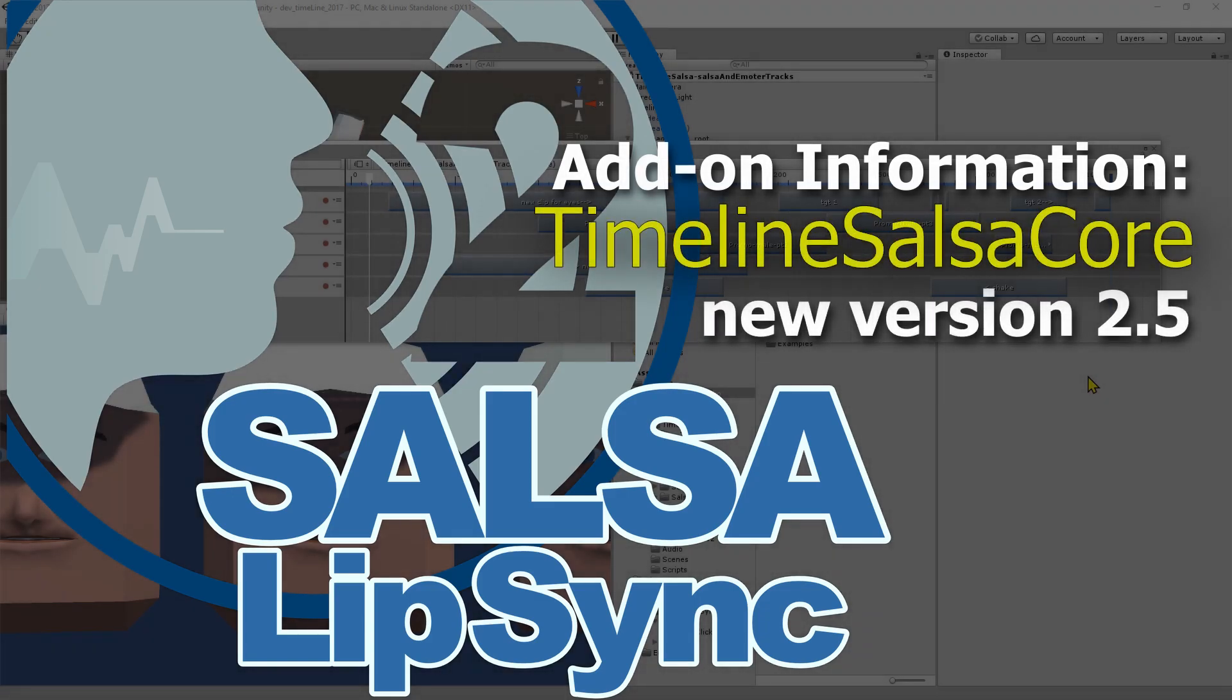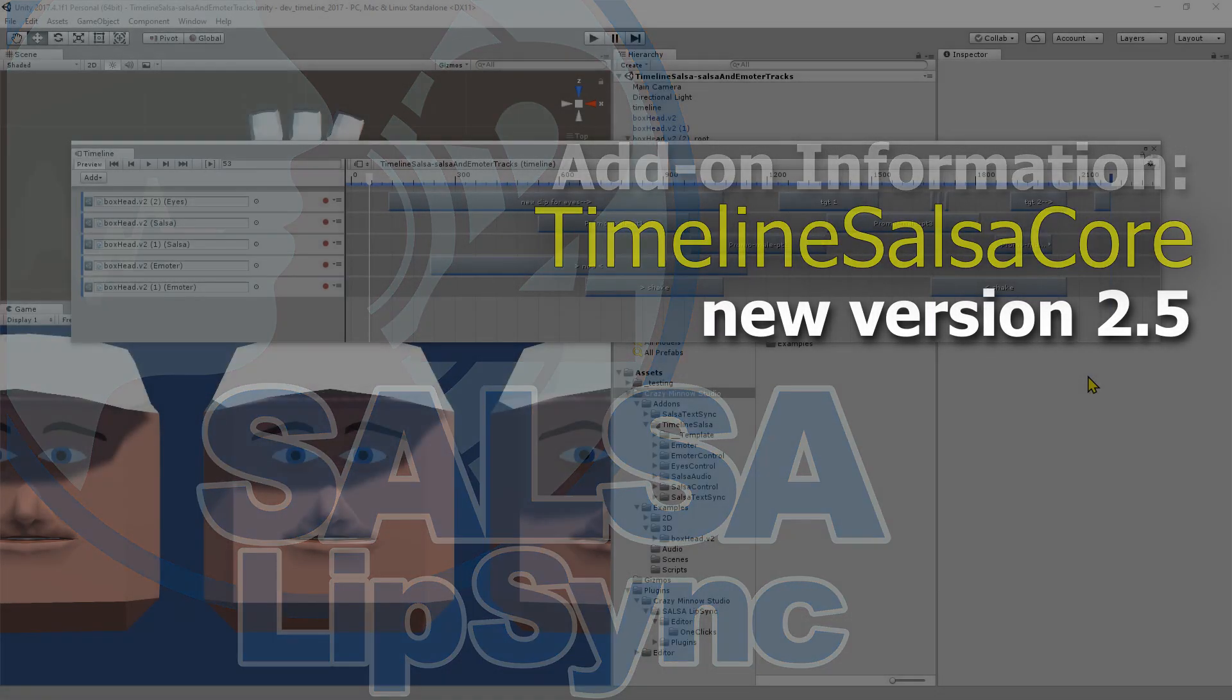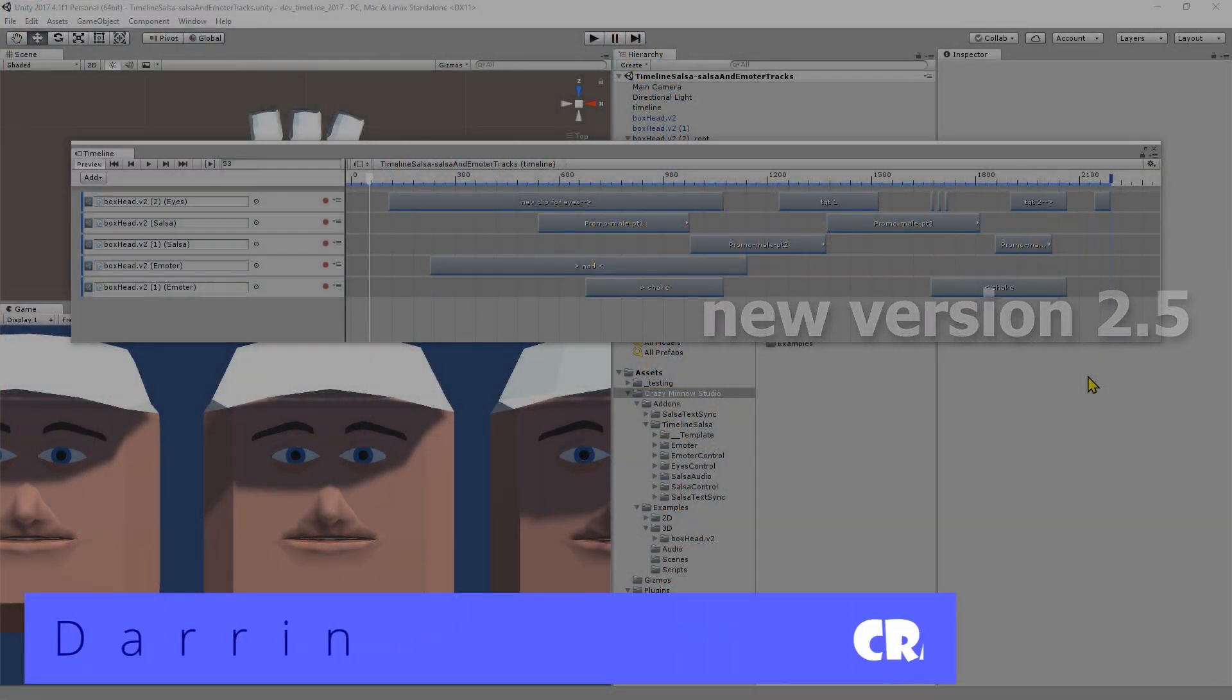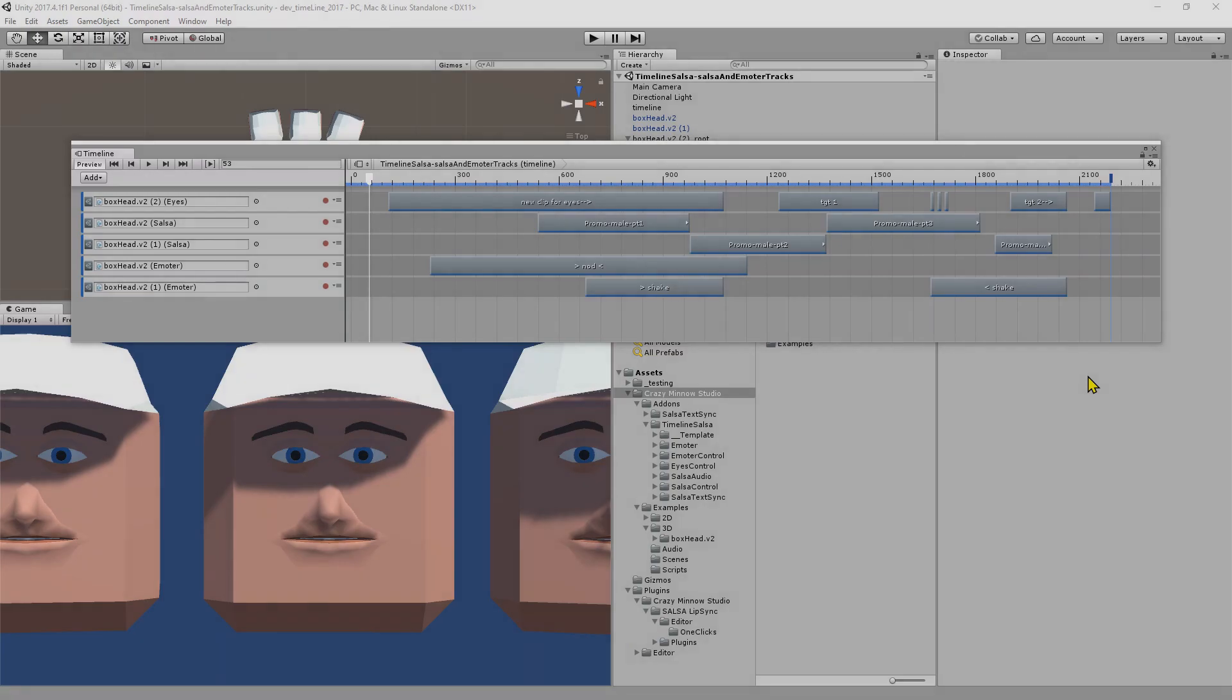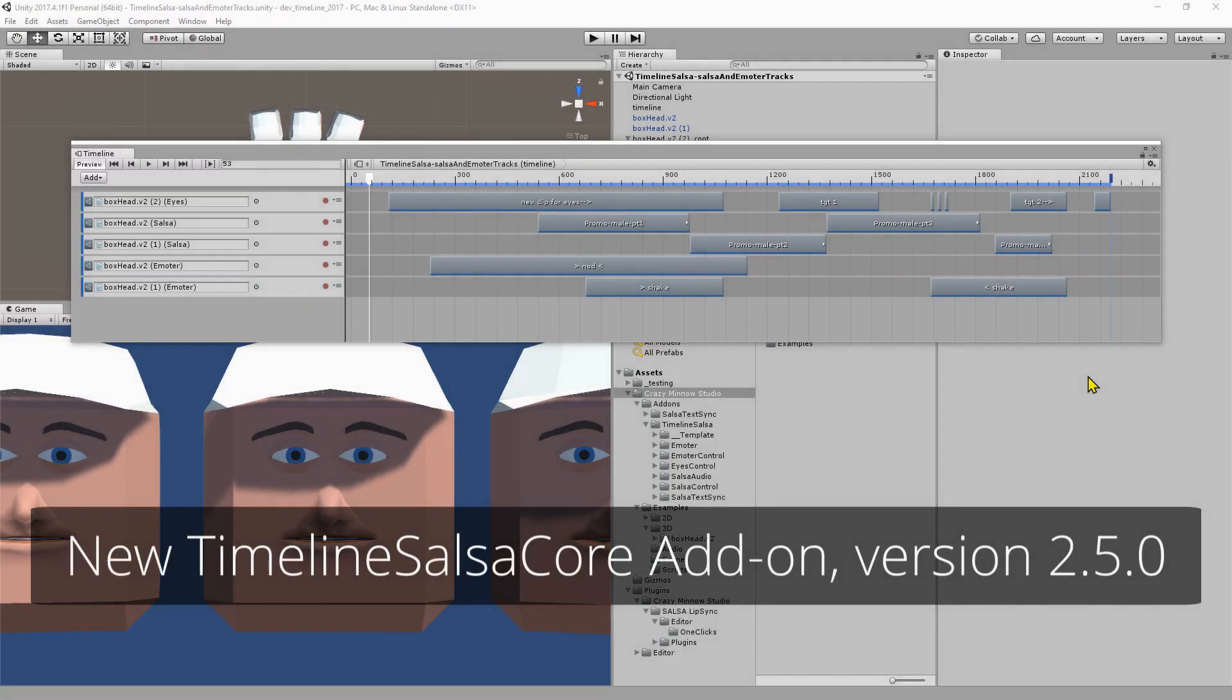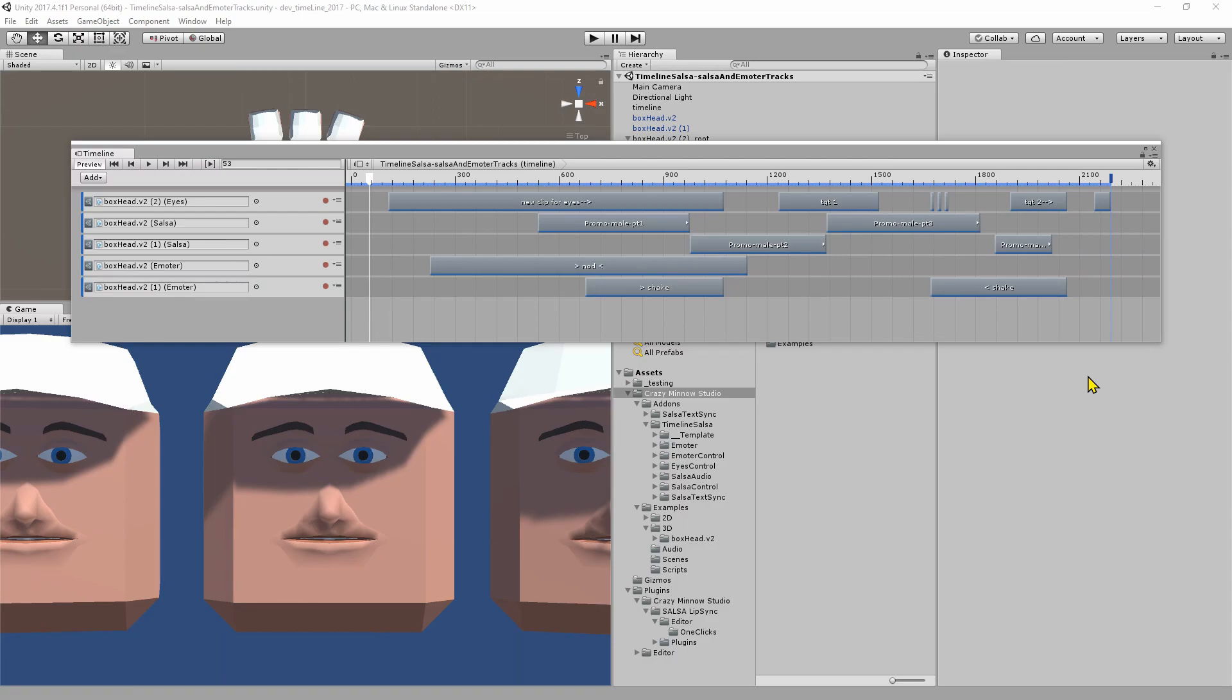Hey everyone, this is Darren with Crazy Minnow Studio. Our Timeline Salsa Core add-on has finally received a new update, and it's a pretty good update. In this video we're going to go over what's new, what's changed, and how you might go about utilizing this update if you've already implemented what we're calling the legacy version.